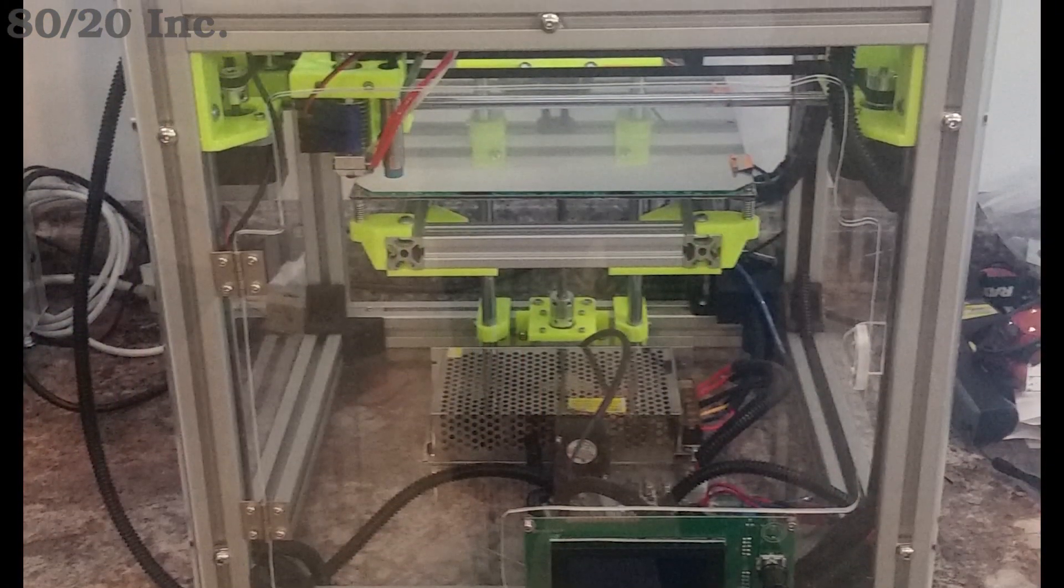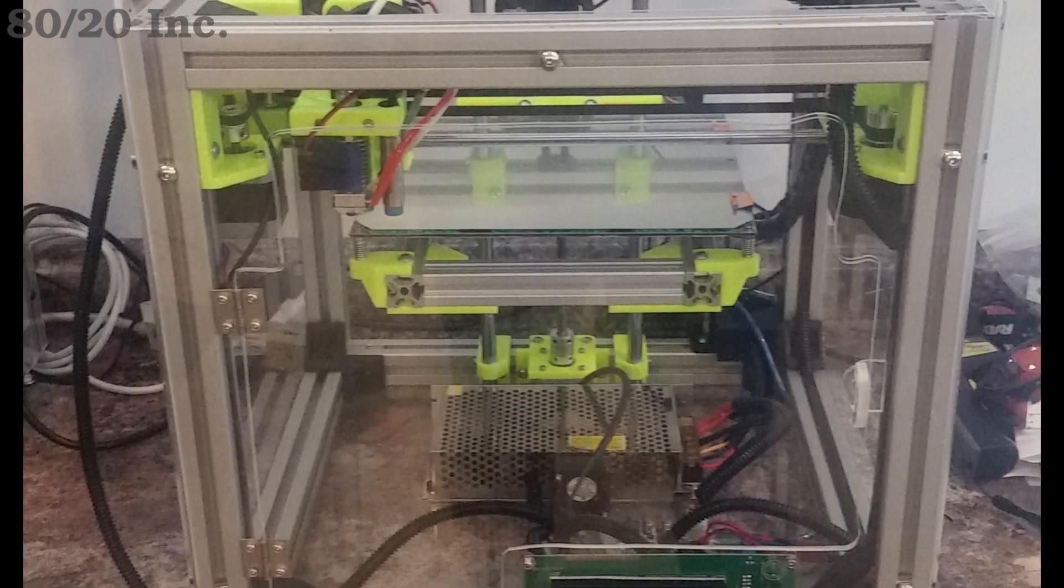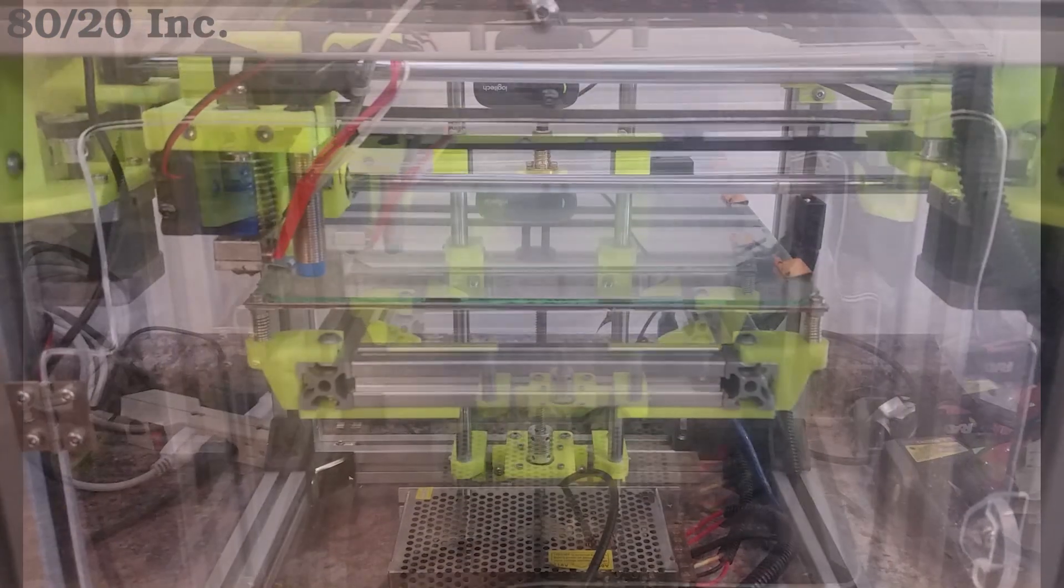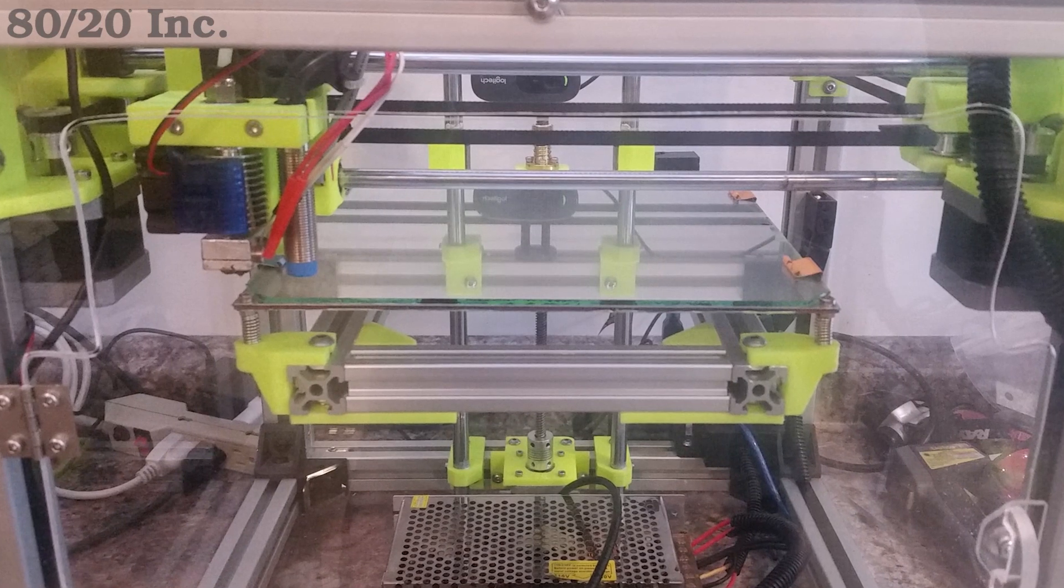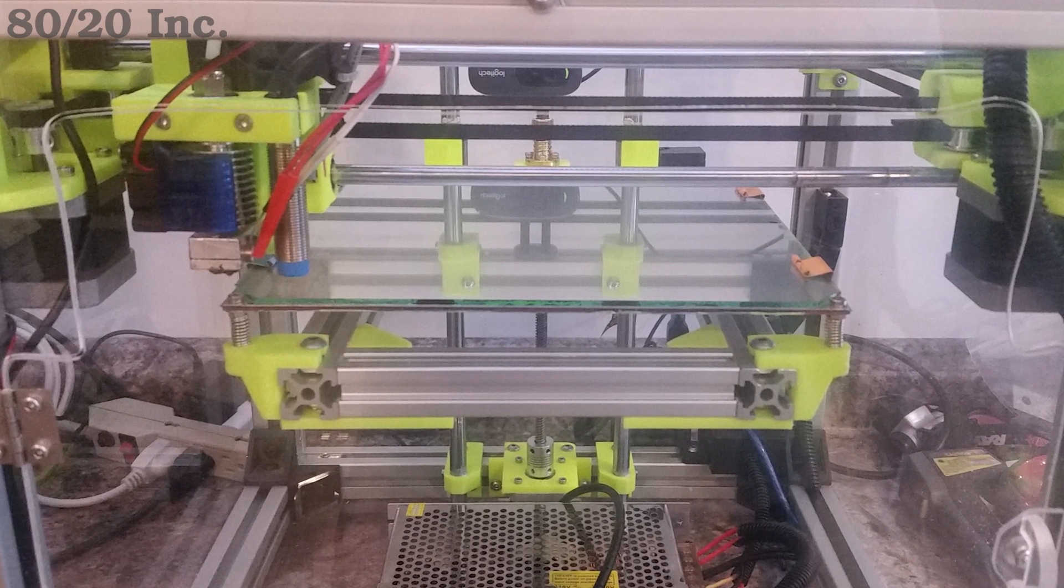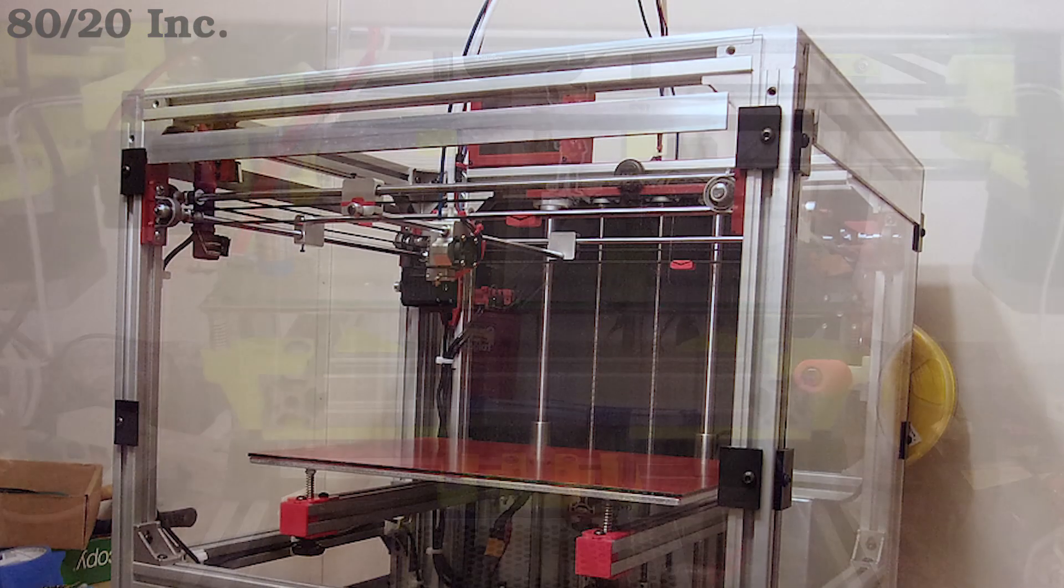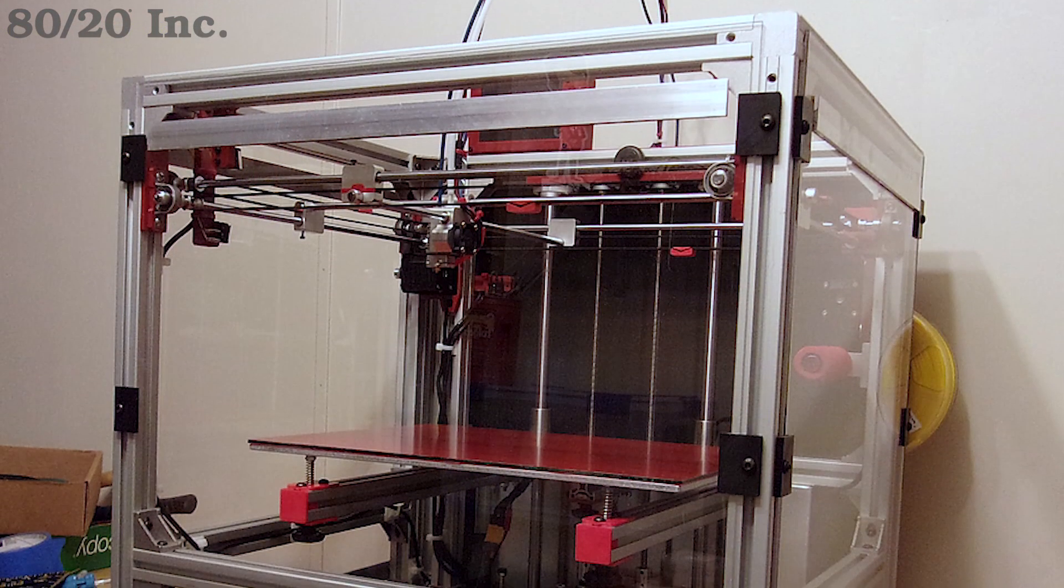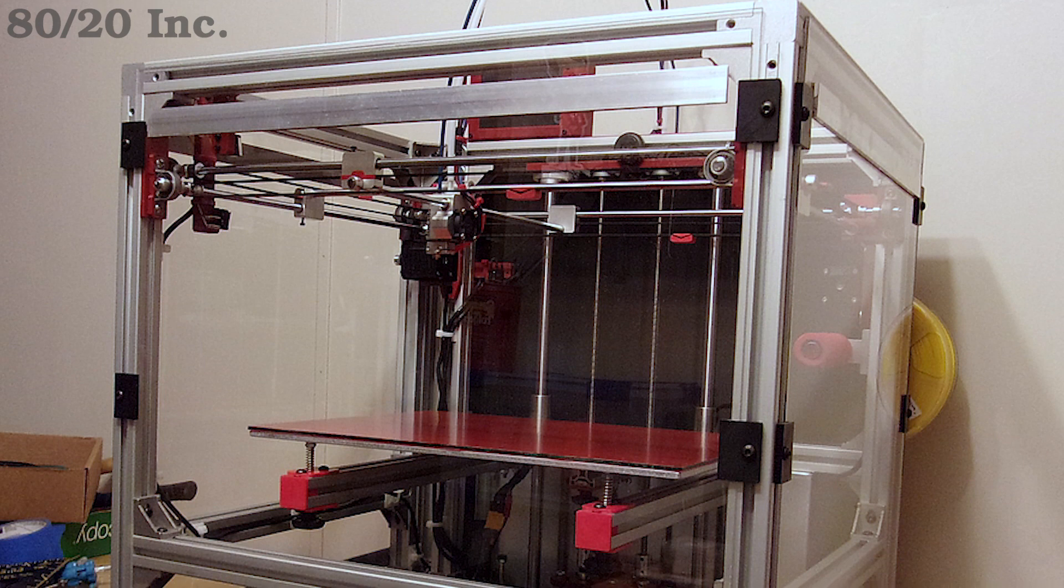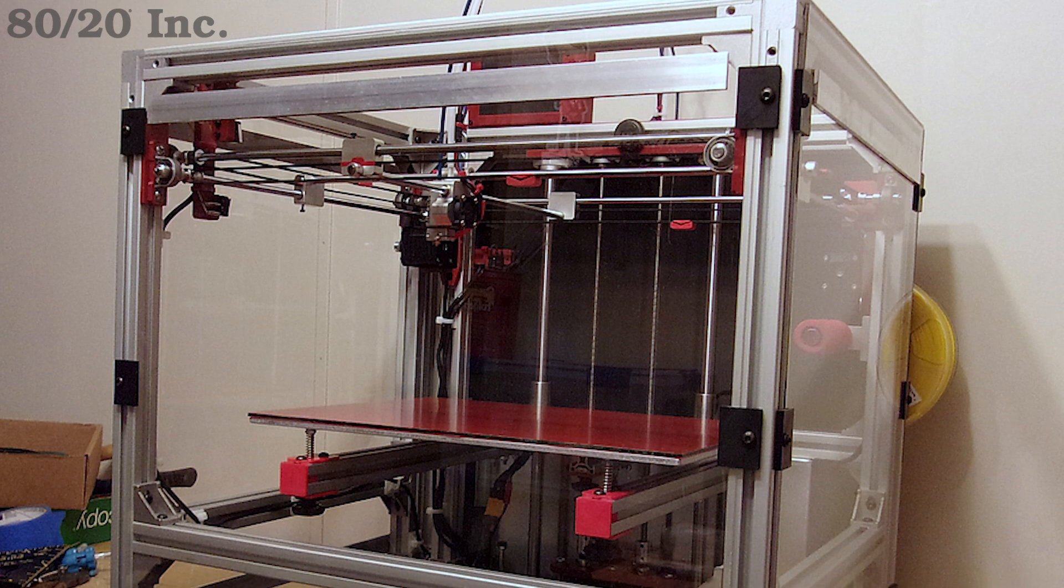This is what makes 8020 the perfect choice for a printer frame. It allows you to custom tailor your frame to your exact sizing needs and also gives you the peace of mind that your frame will be strong and rigid enough to hold up to repeated use.